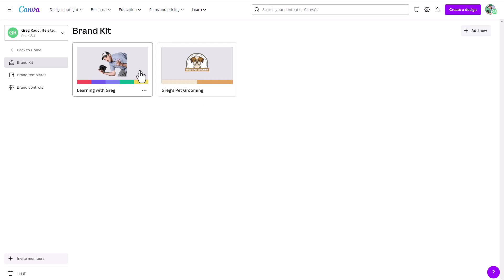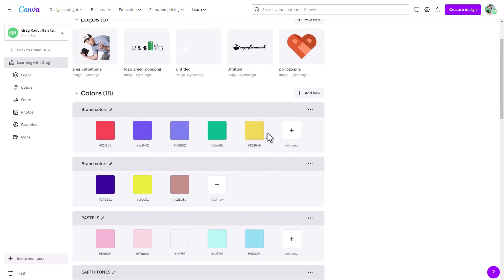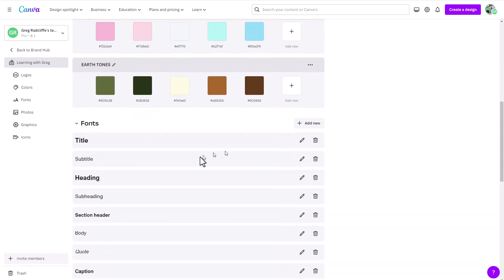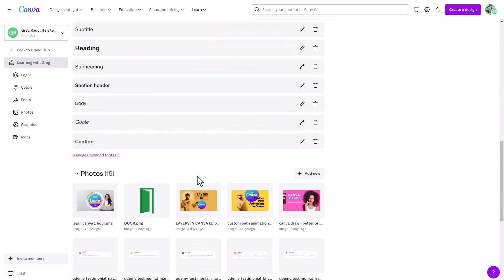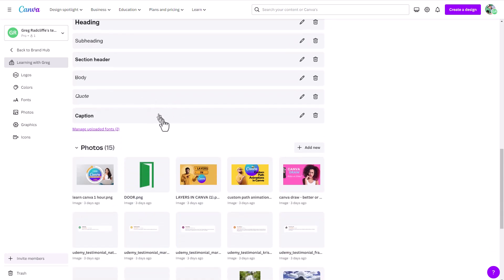And then once you have that, spend some time in here, explore around, make sure you upload your logos, make sure you set your color palettes. Again, you can come in, you can organize what you want your default styling to be for some of your text, whether it's title text, subheading text, body text, things like that.